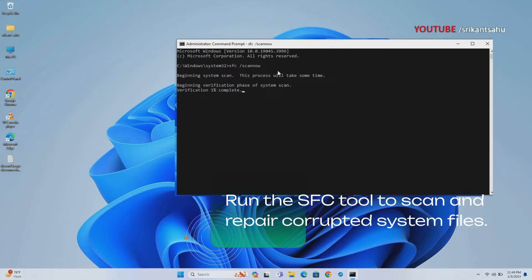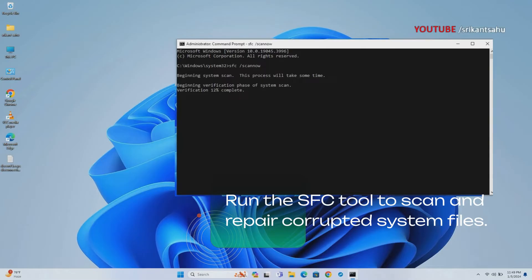To run the SFC tool, open Command Prompt as an administrator and type 'SFC /scannow', then press Enter. This is a built-in Windows utility that scans for and repairs corrupted system files. Allow the tool to complete the scan.